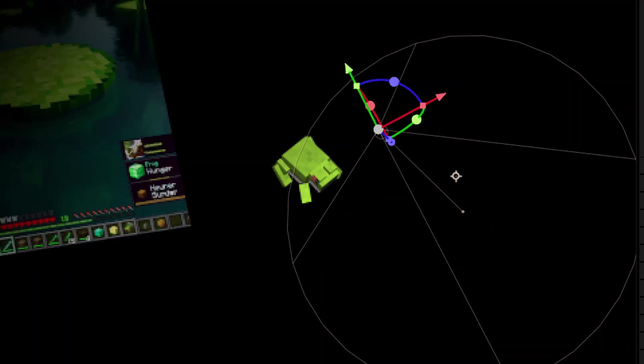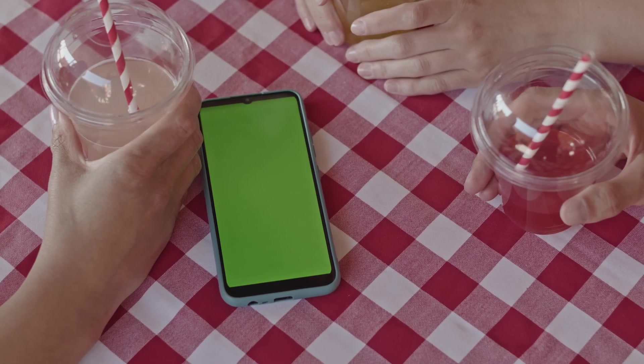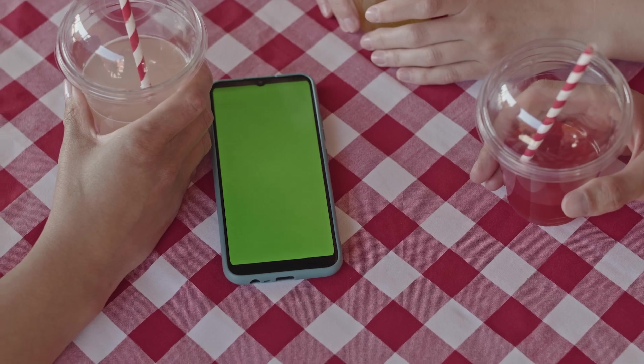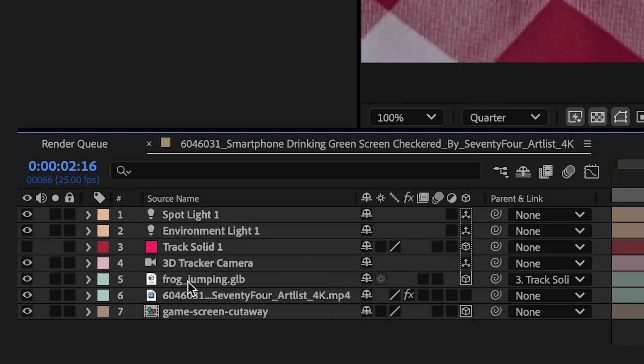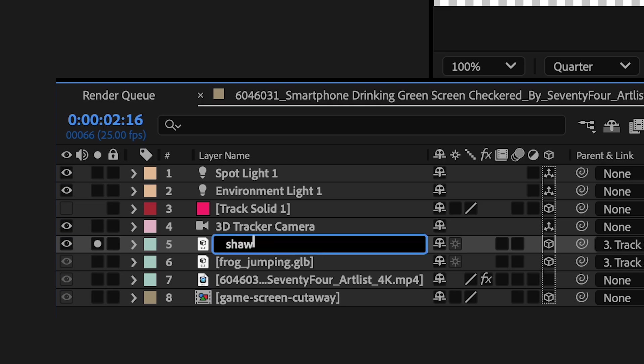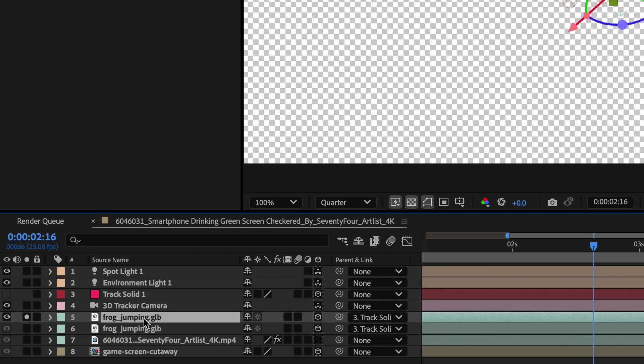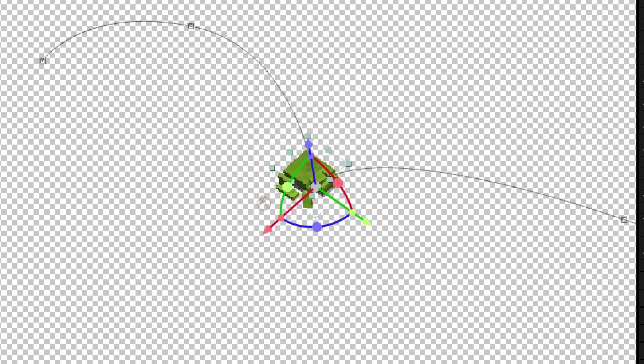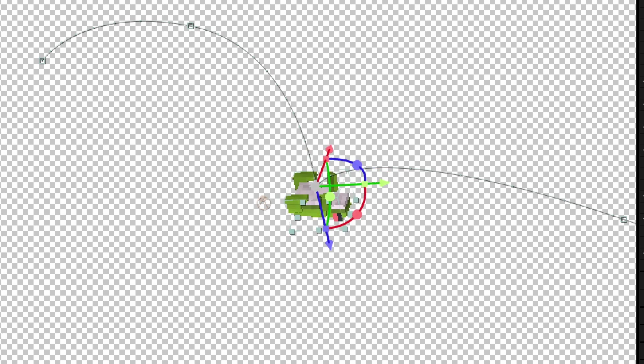Now we're going to go and create a shadow layer. There aren't too many shadows in general in this scene, so it's just really a subtle contact shadow. So to do this, I'm going to duplicate my frog layer, and I'm going to call this Shadow Reference. And I'm isolating that.